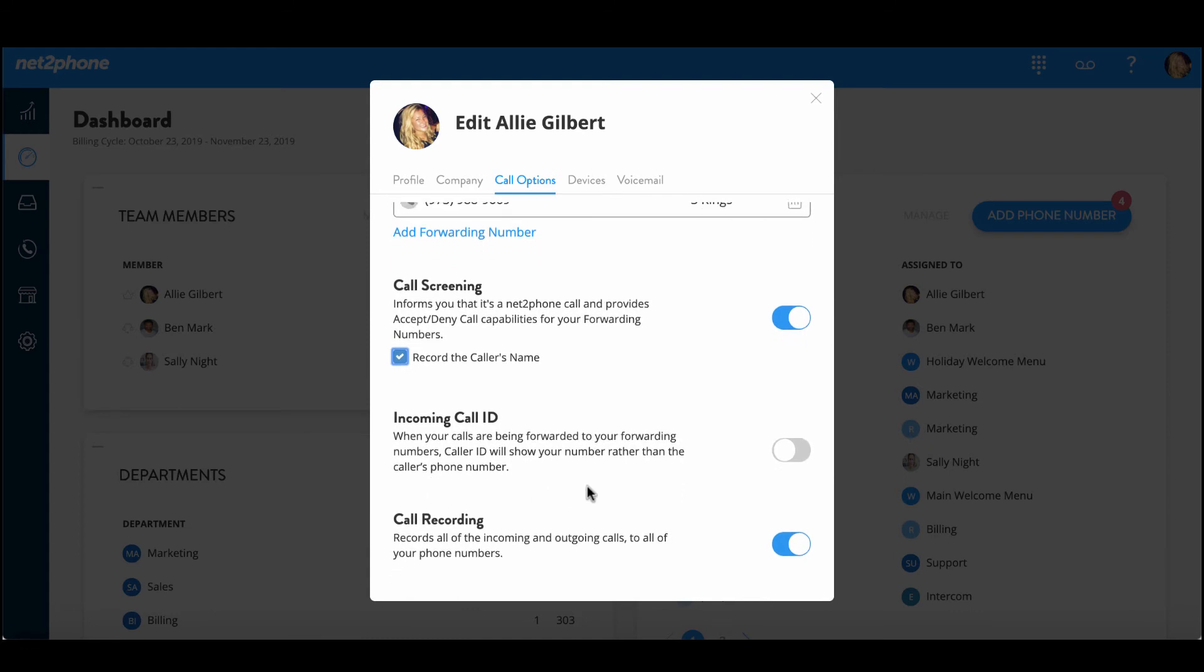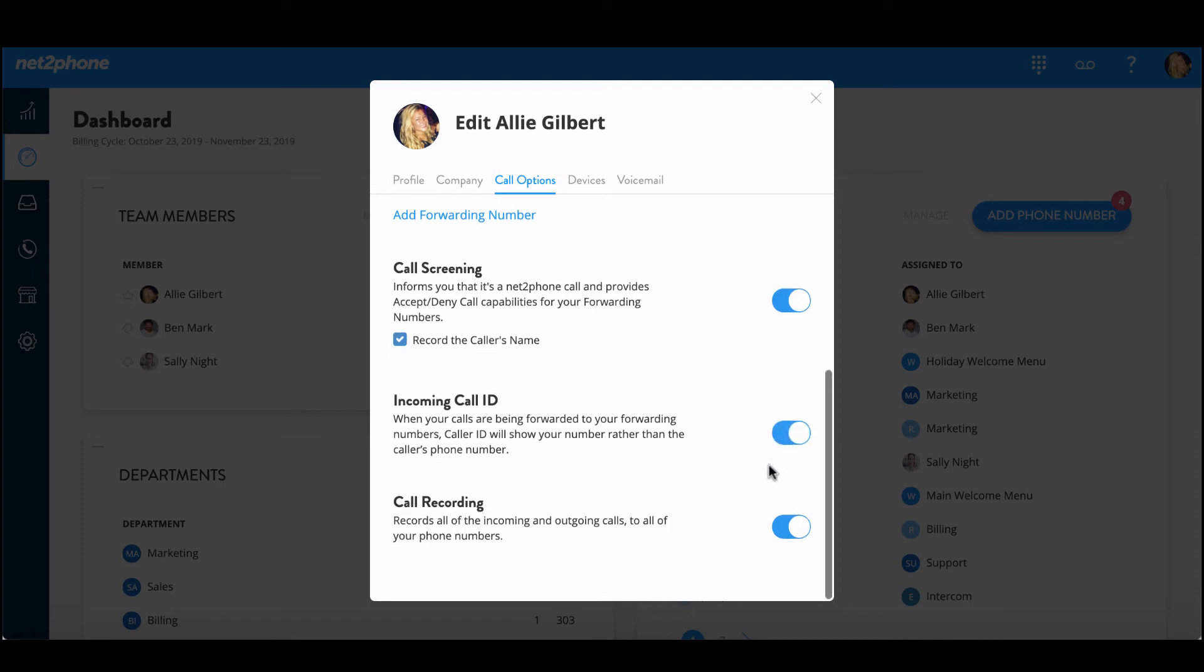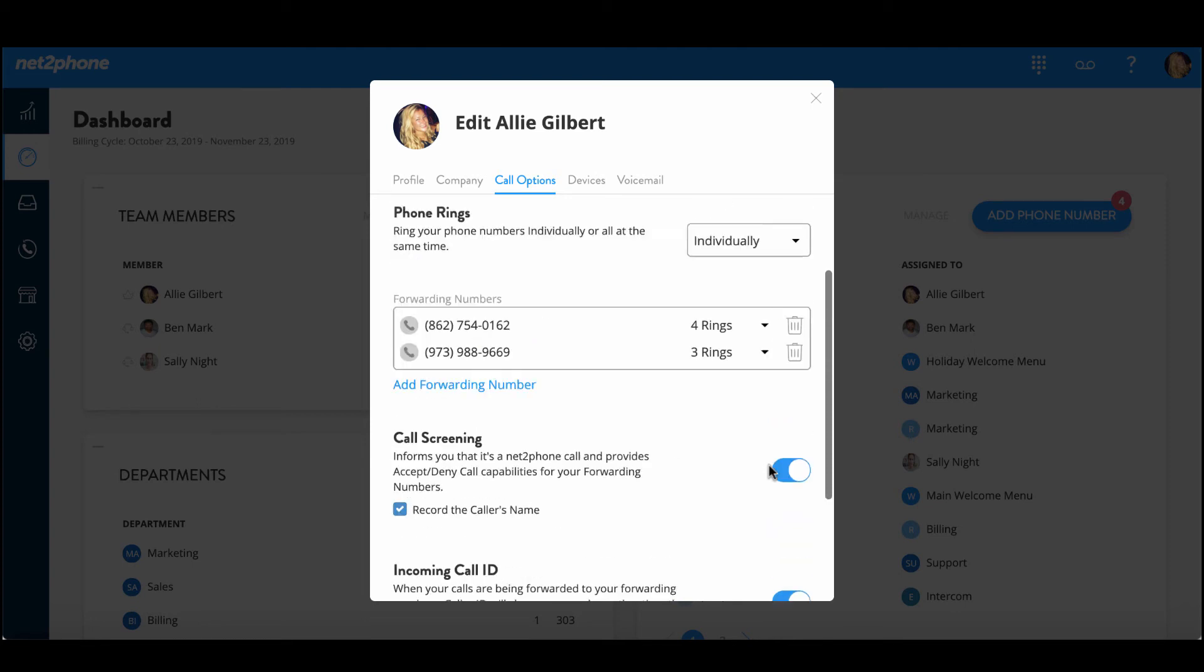Then we have the incoming caller ID which will display your NetPhone number on the caller ID letting you know that it is a work call. And lastly we have the call recording option so we can record all incoming and outgoing calls.